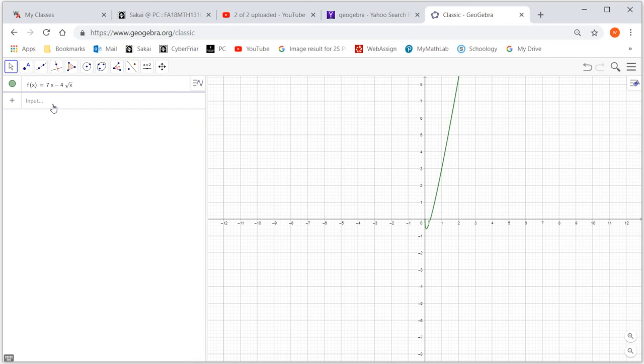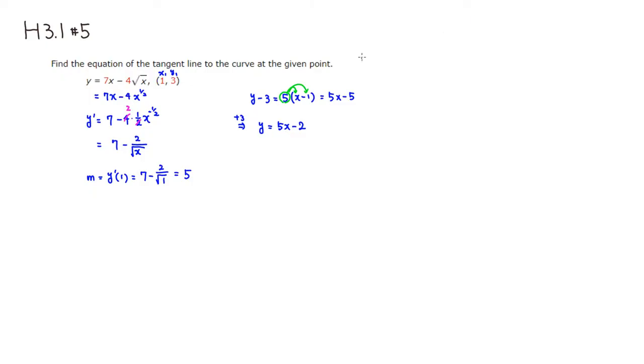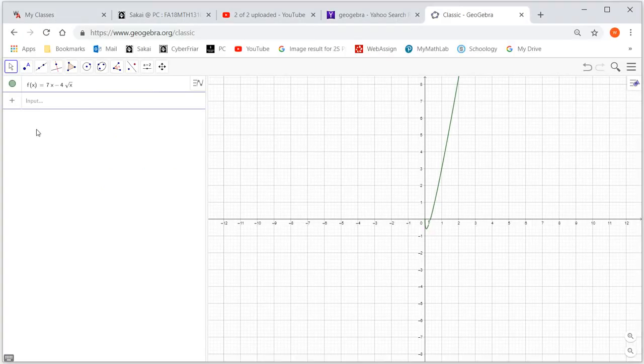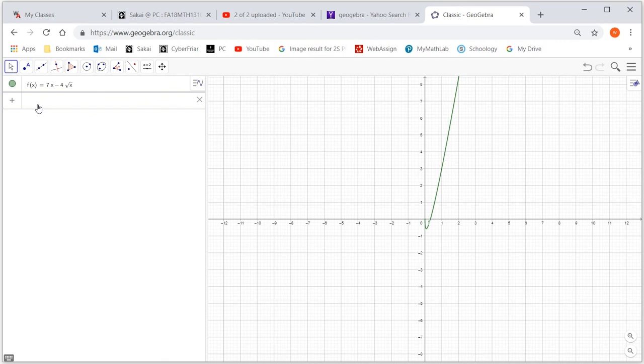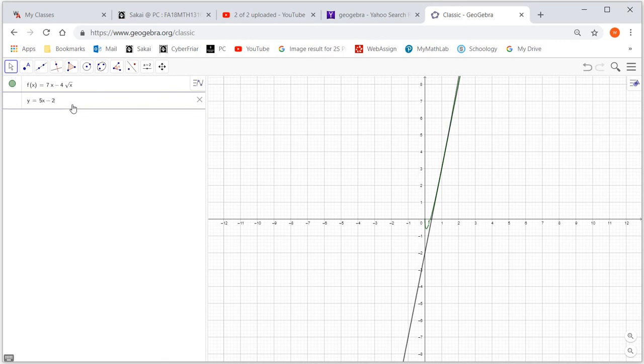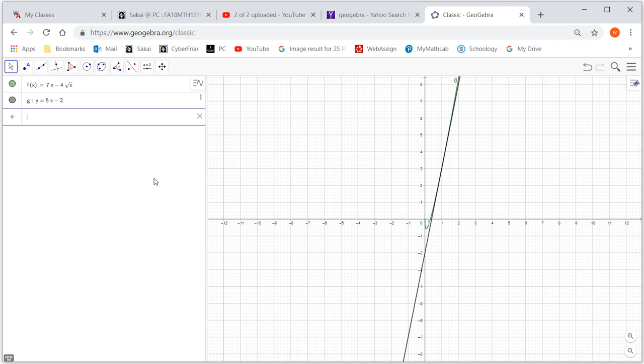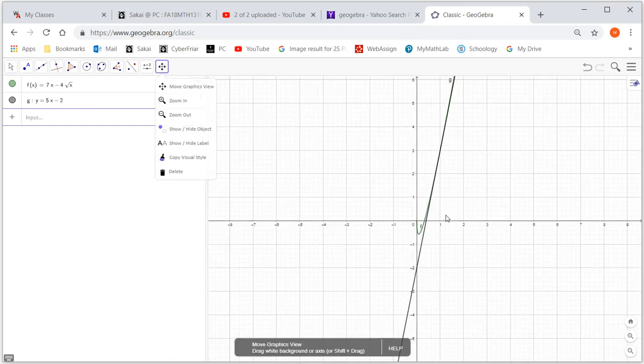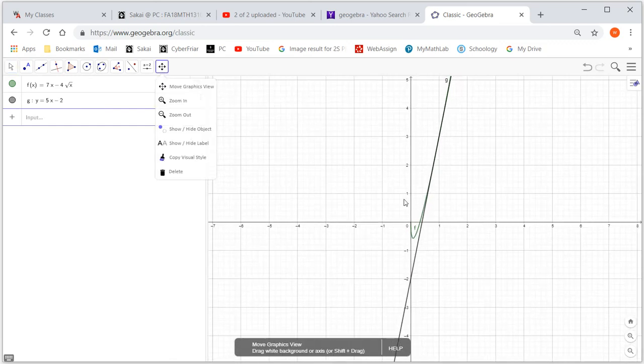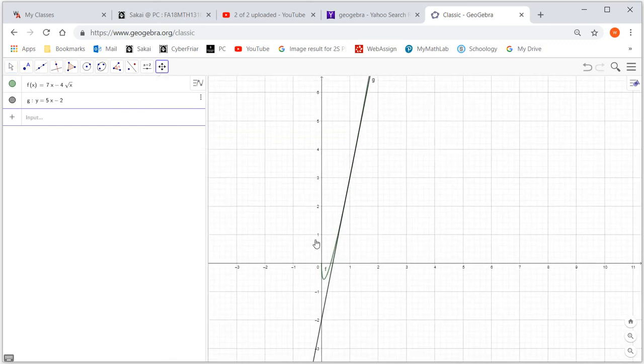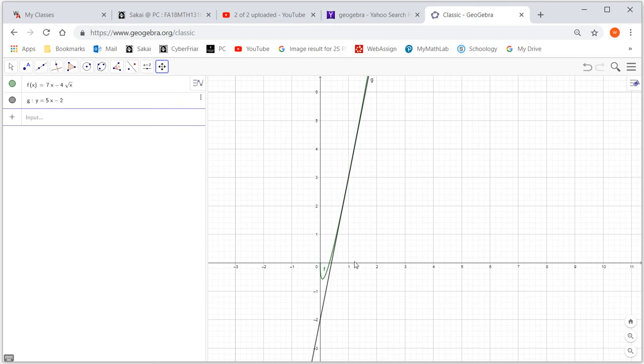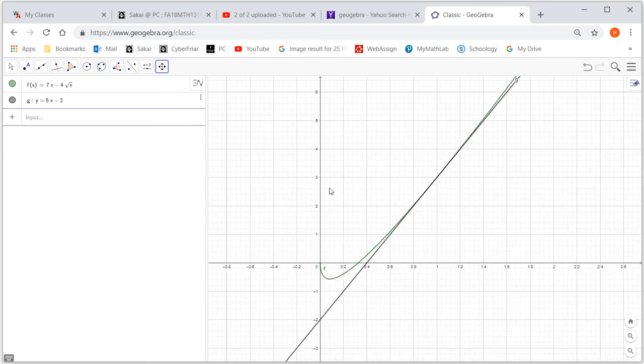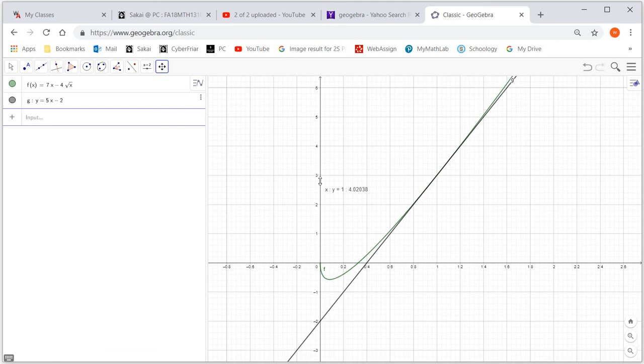We found the tangent line, which is y equals 5x minus 2. So I'm going to put that in. It's going to be y equals 5x minus 2. So this is the picture. We can make it a little bit bigger or maybe move a little bit and stretch it a little bit so you can see it better.